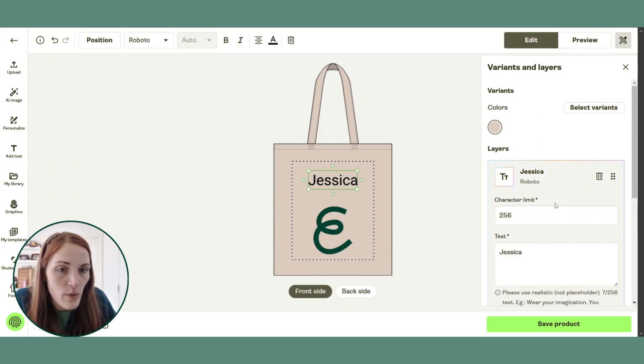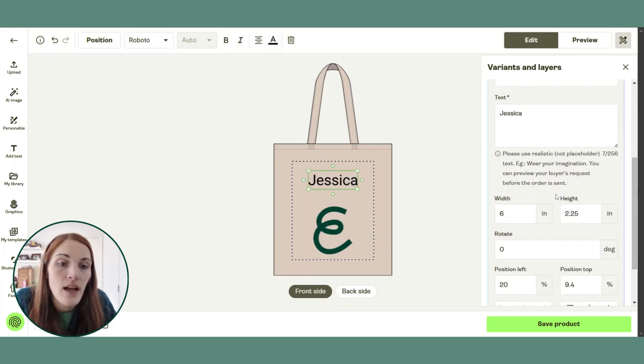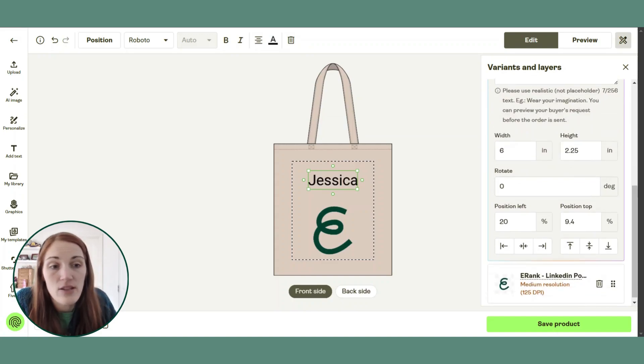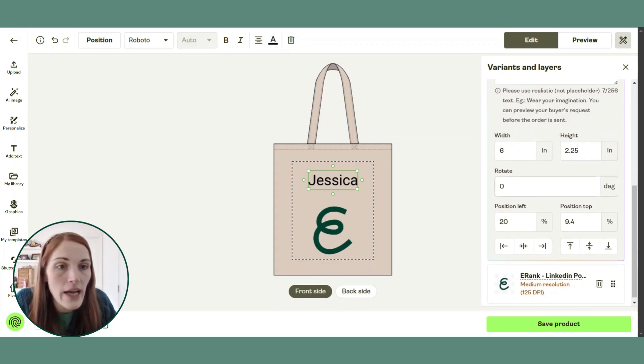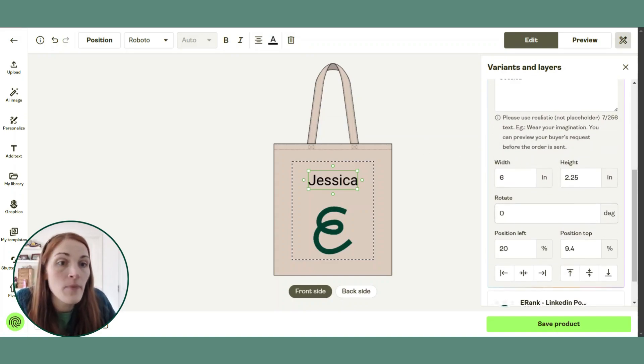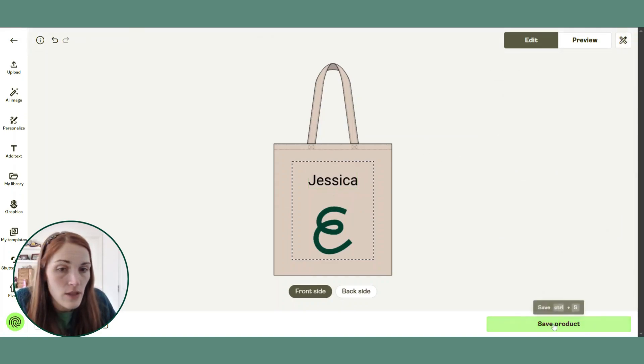You can enter a character limit if you like. You can change the position of things, the height, etc. And then we'll save the product.